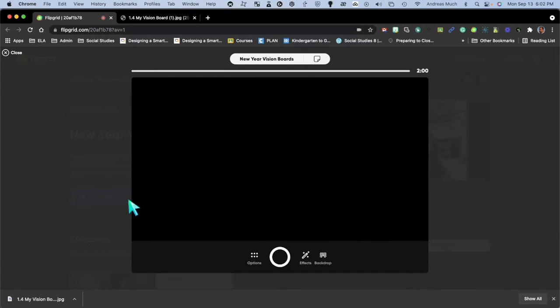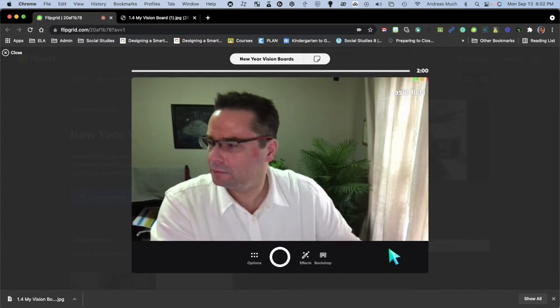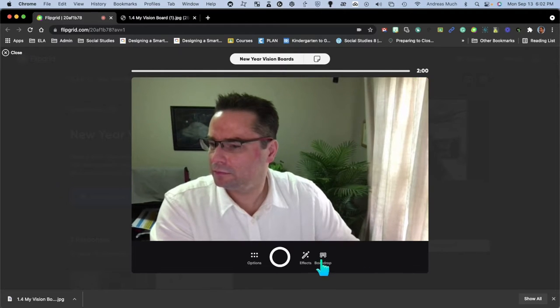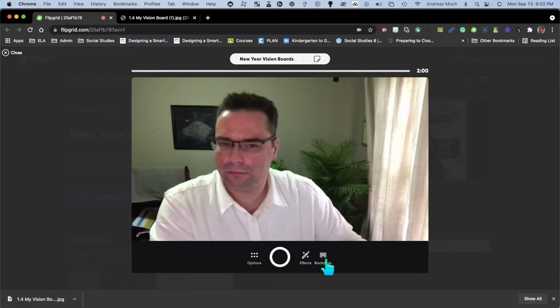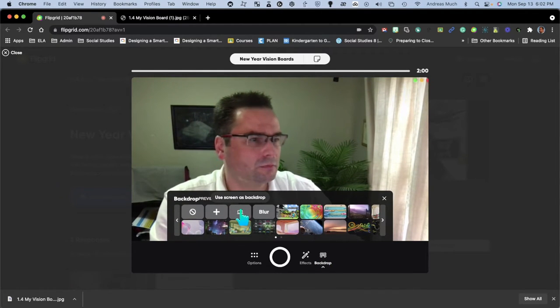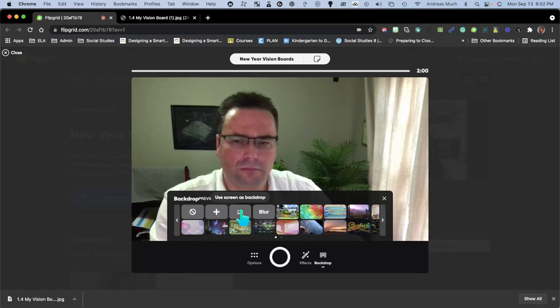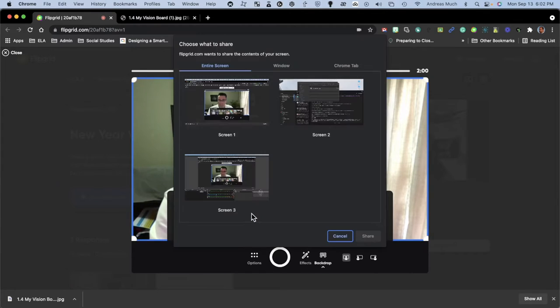So now when we select backdrop, we're going to make a slightly different selection. We're going to click on the little computer symbol and use the screen as a backdrop. Now go to the Chrome tab option. Click on the Chrome tab option.